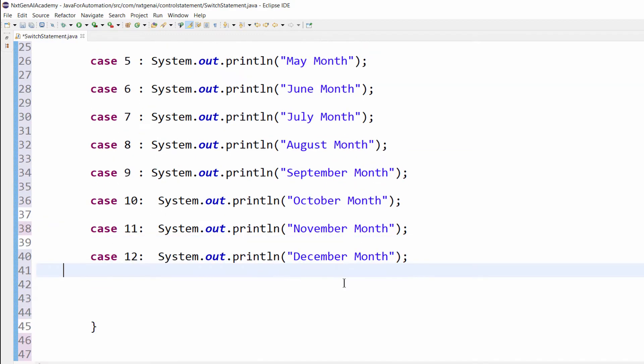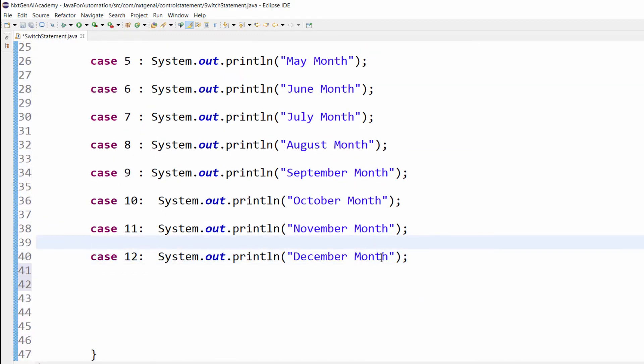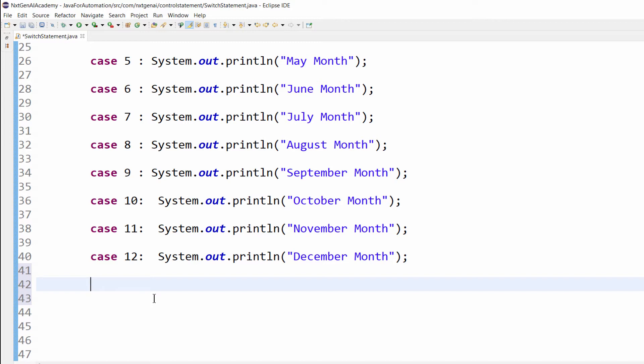Similarly, I have coded till case 12, that is till December month. By chance, what if user presses some value which is not in this 12 range? Then we have to tell, enter a valid month.